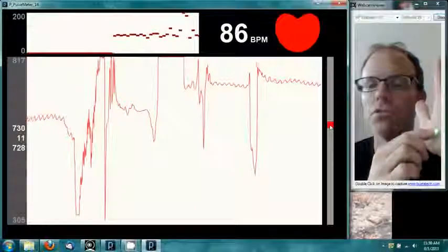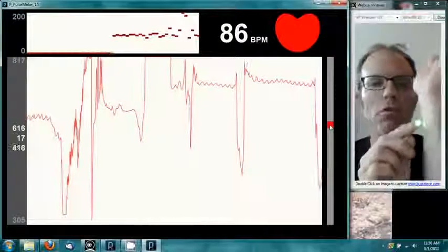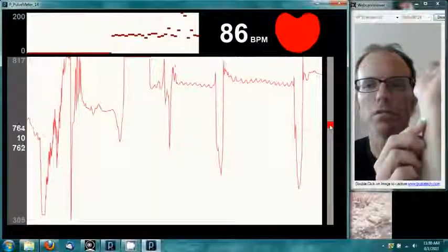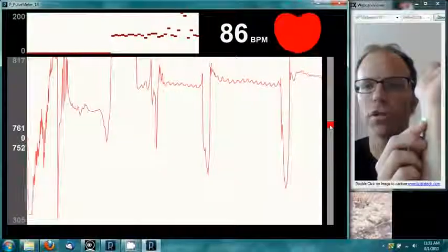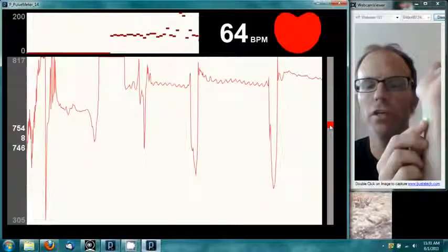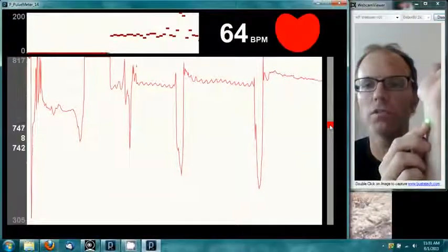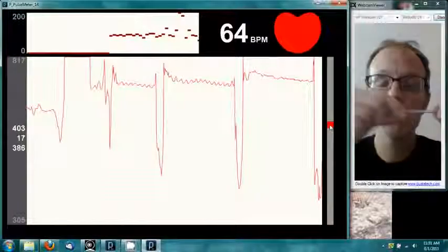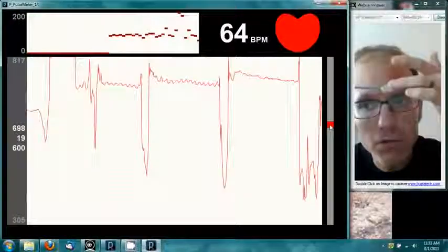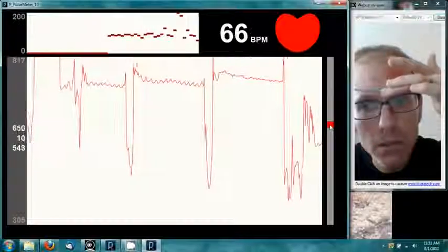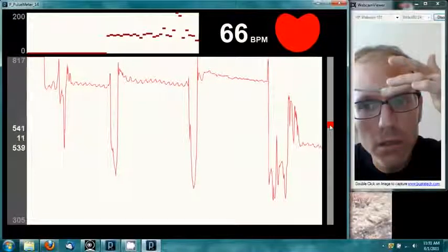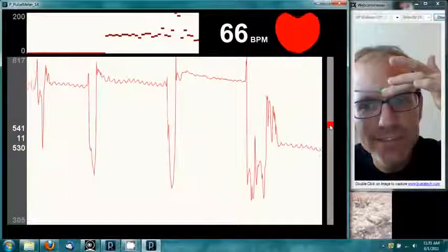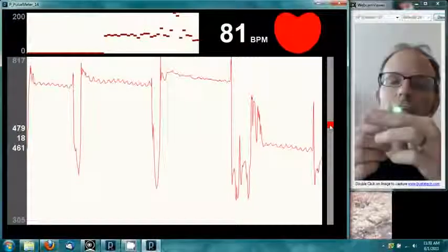The pulse sensor doesn't work as well on the wrist because there's not very much capillary tissue there. You can get some kind of a signal, but it's mostly noise. It does work very well on the forehead and on the lip.